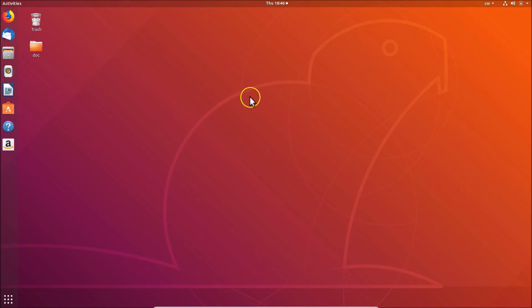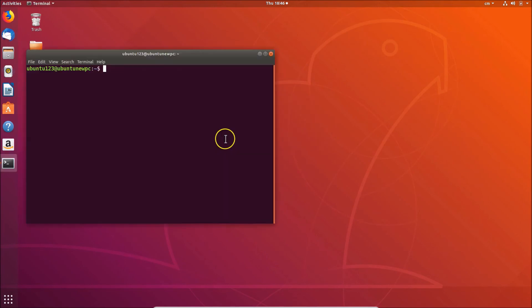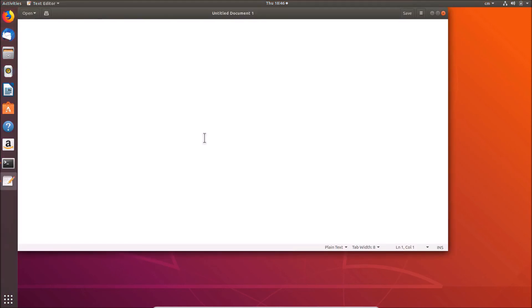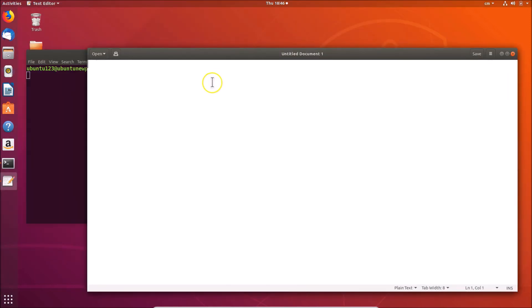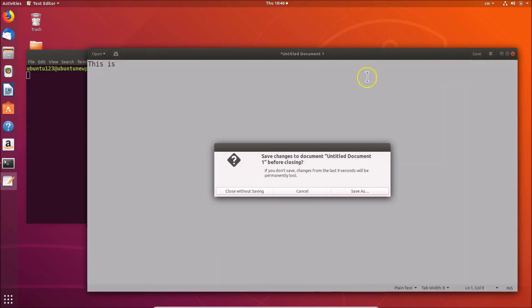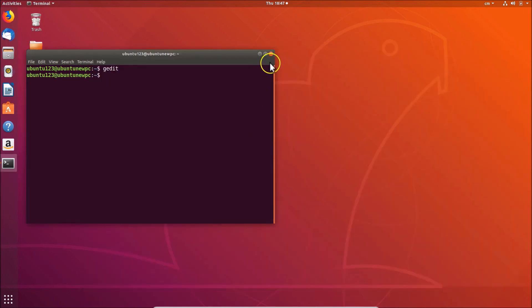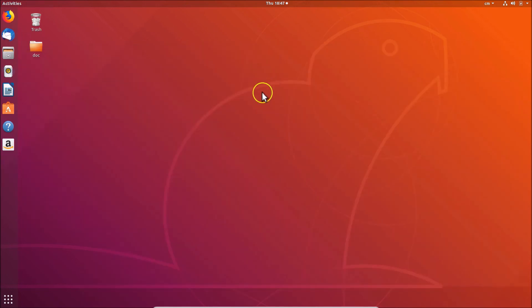Let me close Gedit without saving and open it again via terminal. If I type now, you can see the font size is changed. In this way you can easily change font size in Gedit on Ubuntu 18.04 LTS. Thanks for watching — if you like my videos please support this channel by subscribing. Thanks, bye bye.